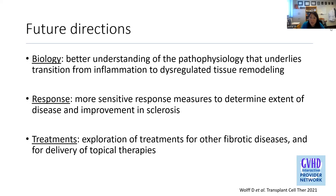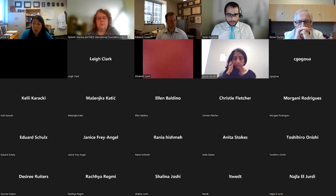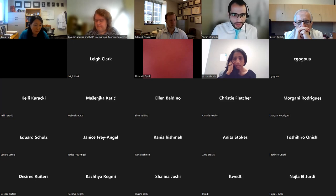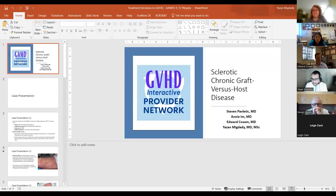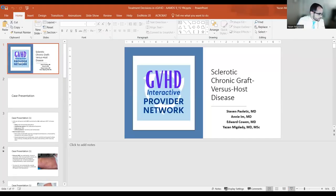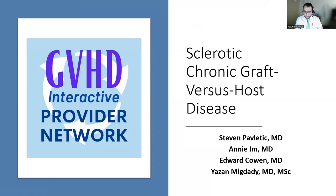I'm going to hand it over to Dr. Migdadi, who will take us into our case discussions. We really want to encourage participation, questions, and comments from the group. Thank you very much, Dr. Im. Let me just share my screen. Can you see my slides? Thank you. Well, thank you very much for this very nice overview and introduction.